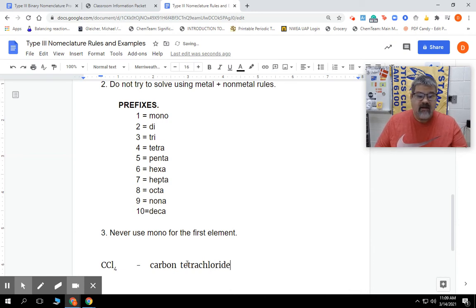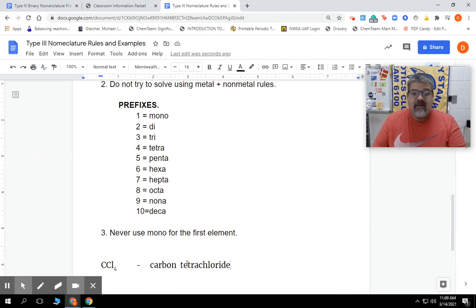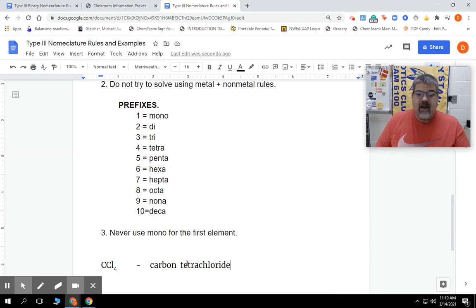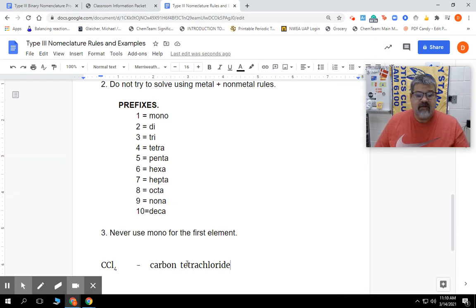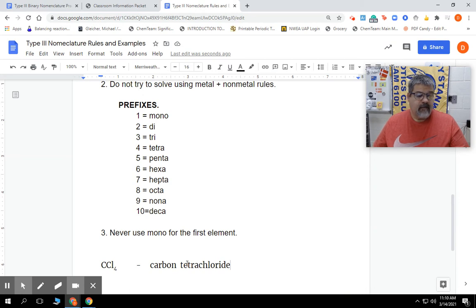Then we're going to put chloride. Because we're going to name it, again, the same as we do with type 1 and type 2, the ionic ones, as far as the name of the first one and then the second one. So we're always going to have the name of the first one, and then we're going to have -ide at the end of the second one.